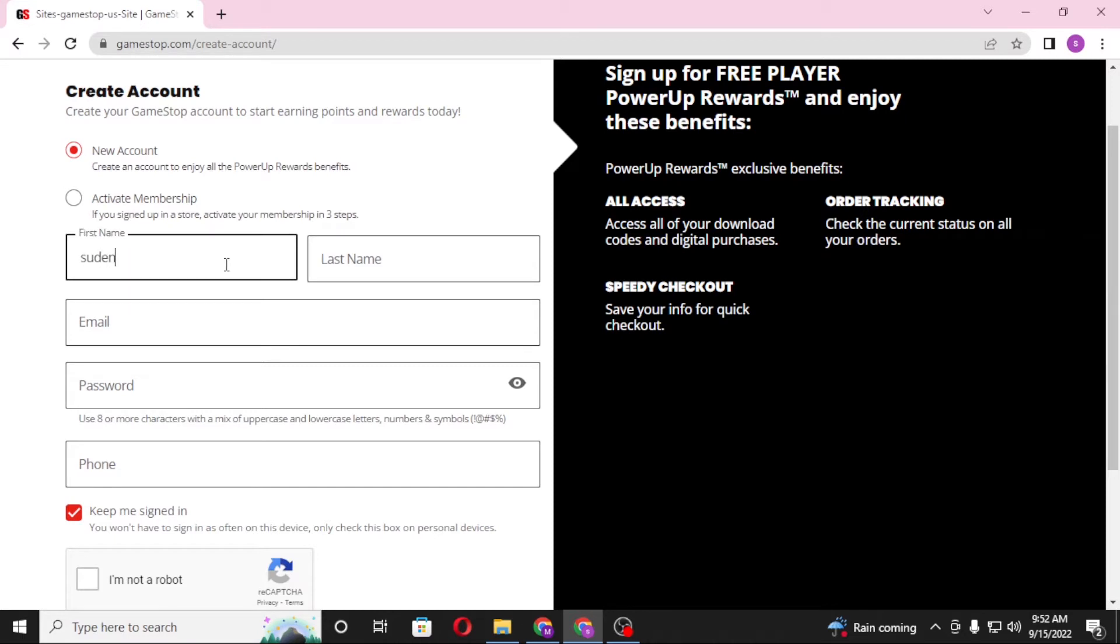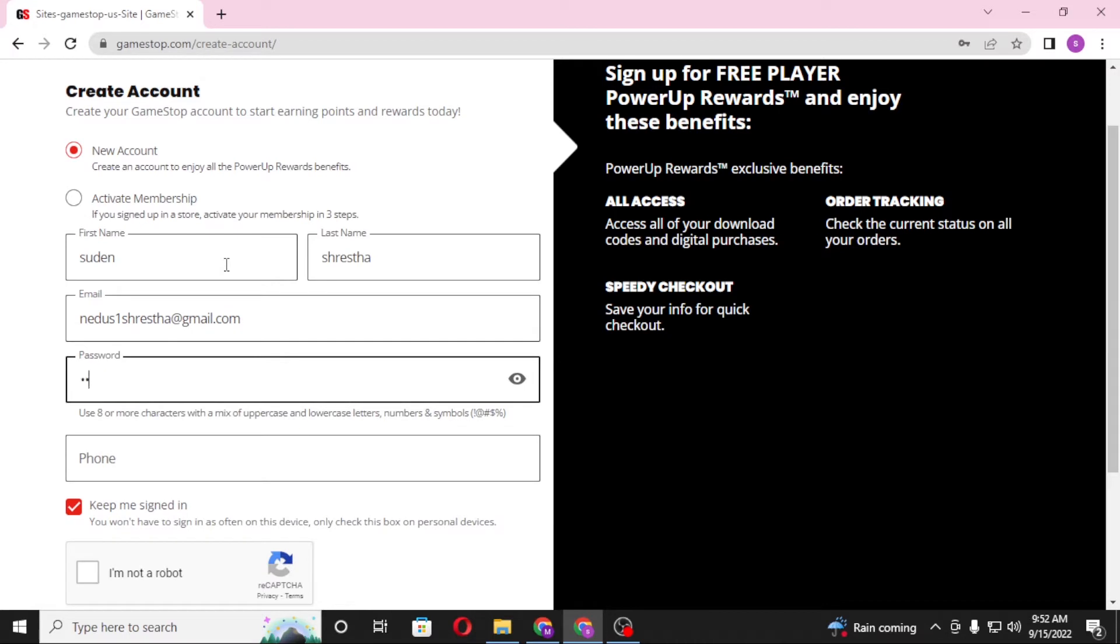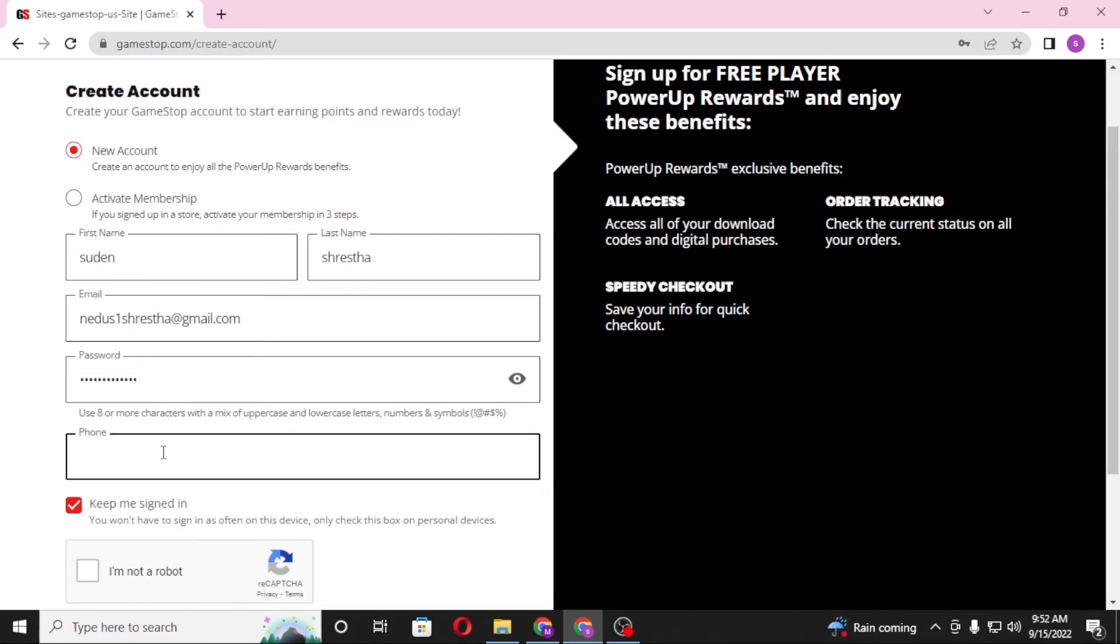Let's go with the name. Enter your details similarly, like first name, your last name, your email, and choose your password. A strong one, use a capital letter, use a small letter, and some numbers with some signatures. Now let's go for the phone number.